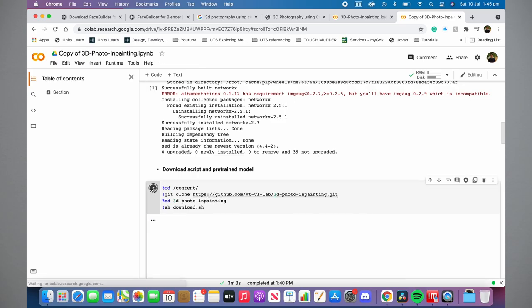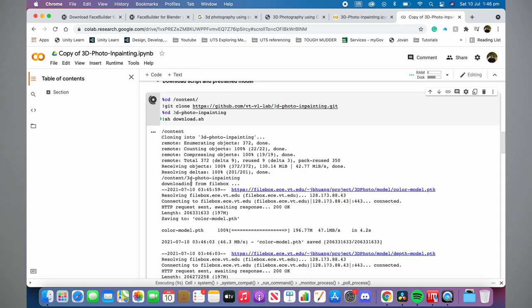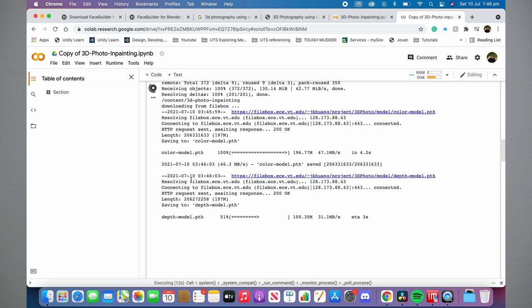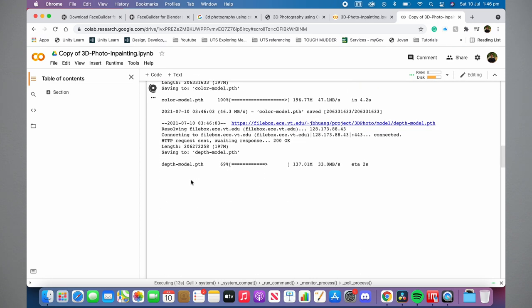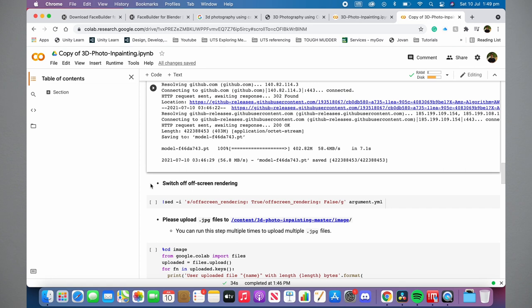Next, run the 'Download Script and Pre-trained Model' code. Once that's done, which will take a few minutes, run the 'Off-screen Rendering' code. This one will only take a second, so don't worry that it finishes super quickly — nothing's gone wrong.